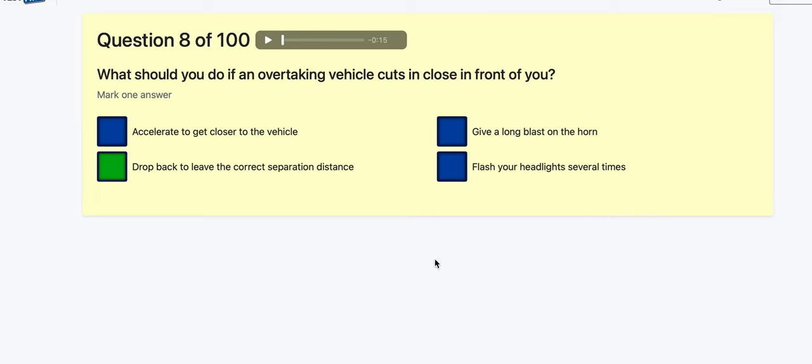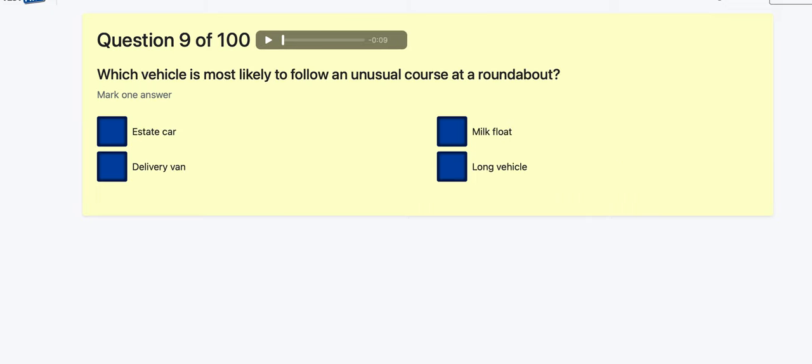Question 9: Which vehicle is most likely to follow an unusual course at a roundabout? Estate car? Delivery van? Milk float — very slow, but not sure. Long vehicle — going to be the long vehicle.